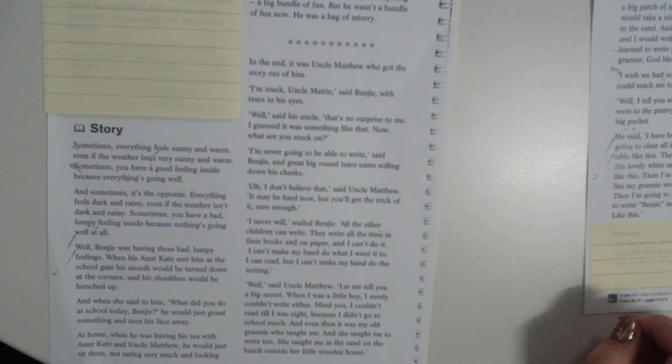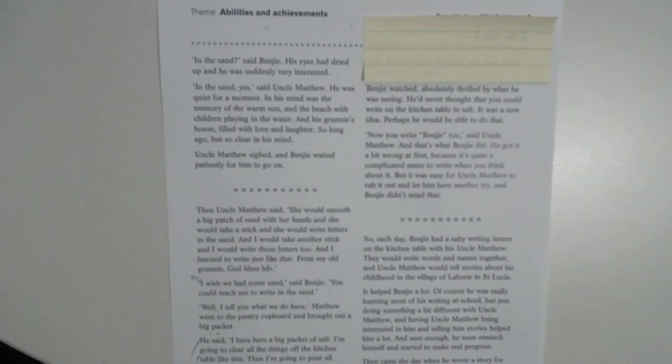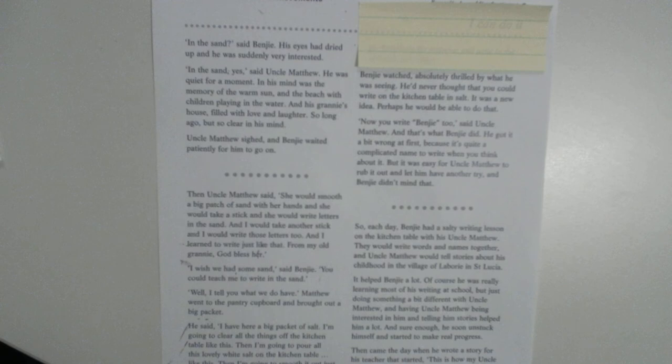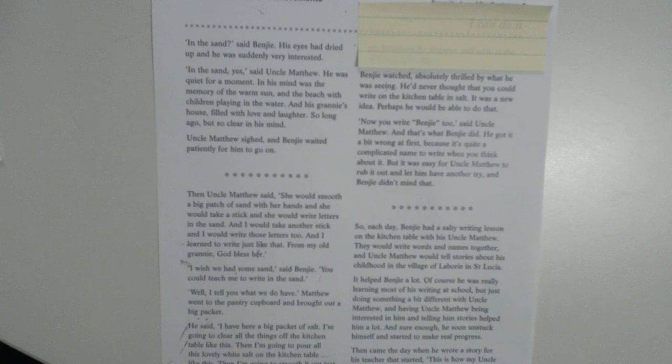In the sand, said Benji. His eyes had dried up, and he was suddenly very interested. In the sand, yes, said Uncle Matthew. He was quiet for a moment. In his mind was the memory of the warm sun and the beach with children playing in the water. And his granny's house filled with love and laughter, so long ago, but so clear in his mind. Uncle Matthew sighed. Benji waited patiently for him to go on.